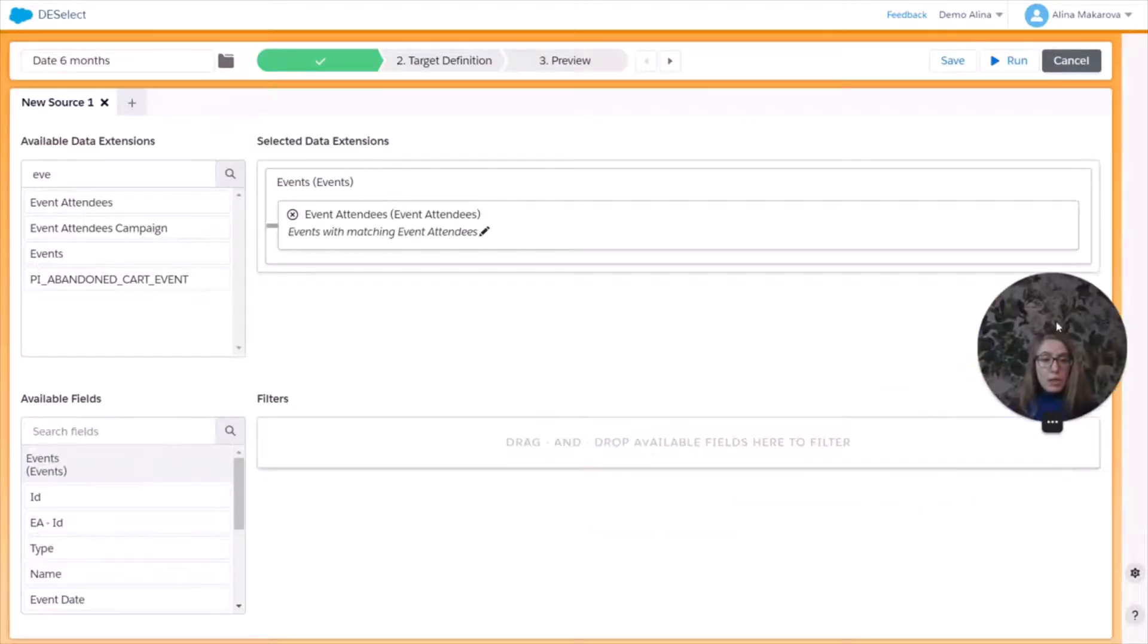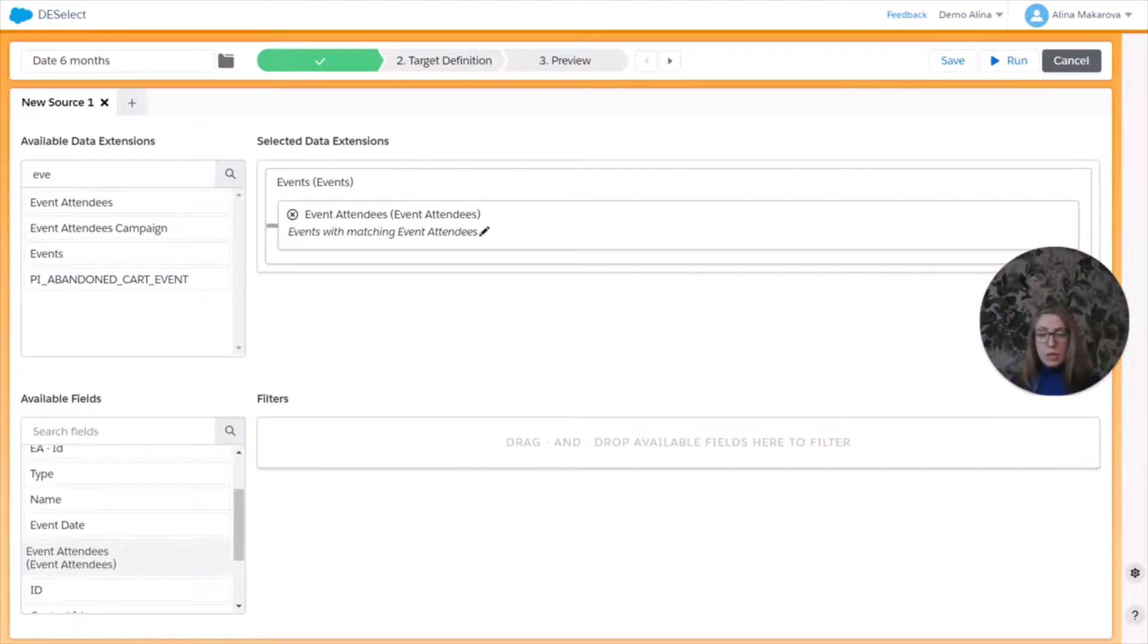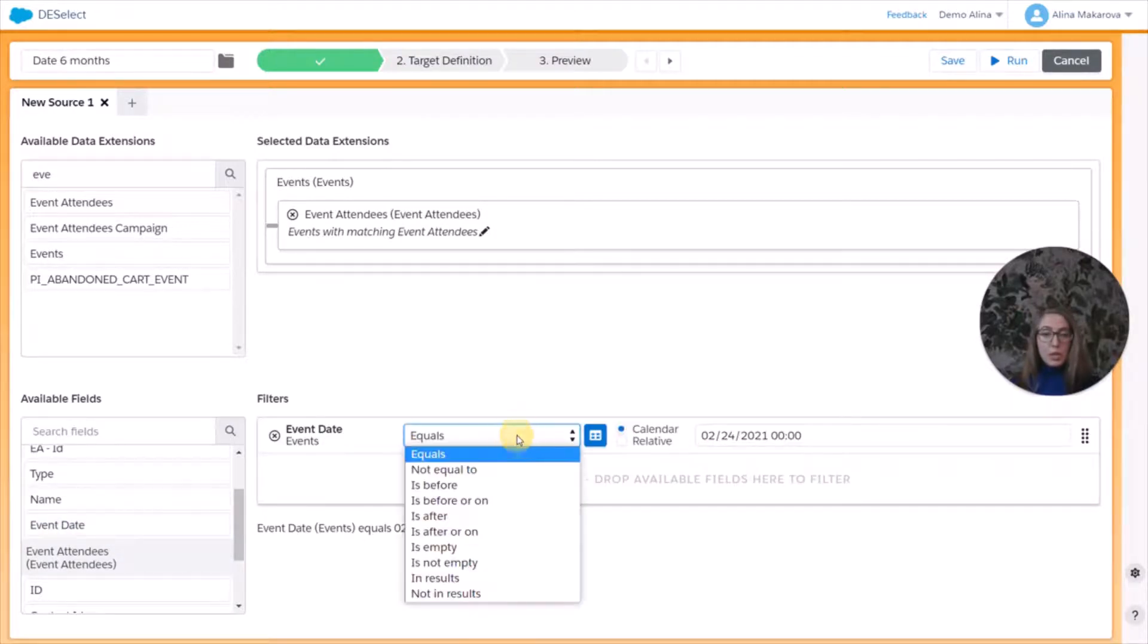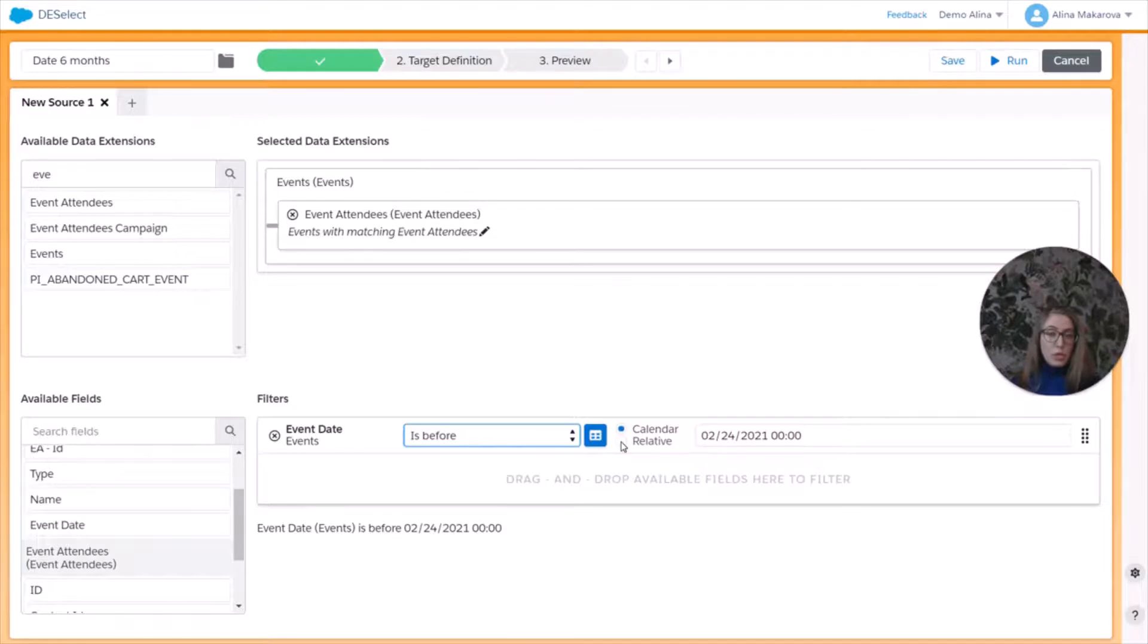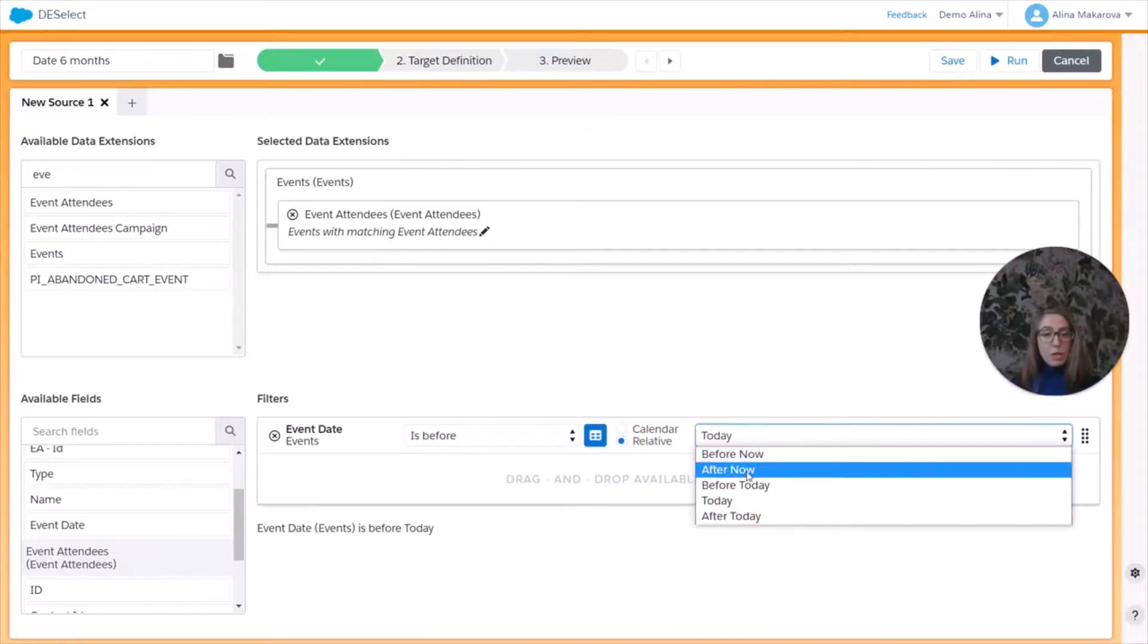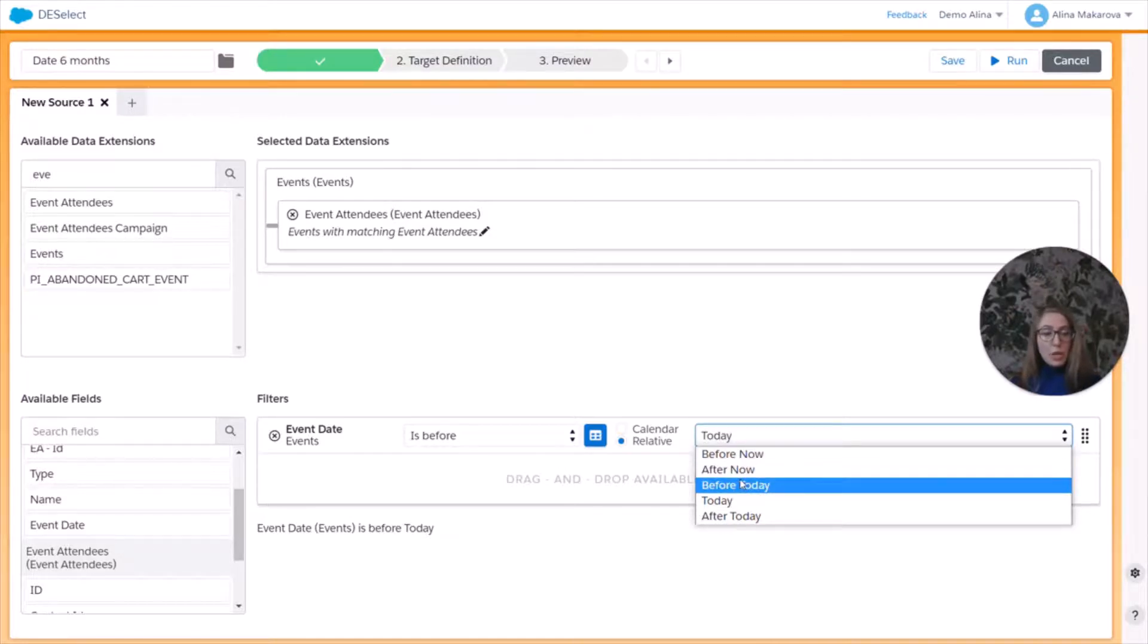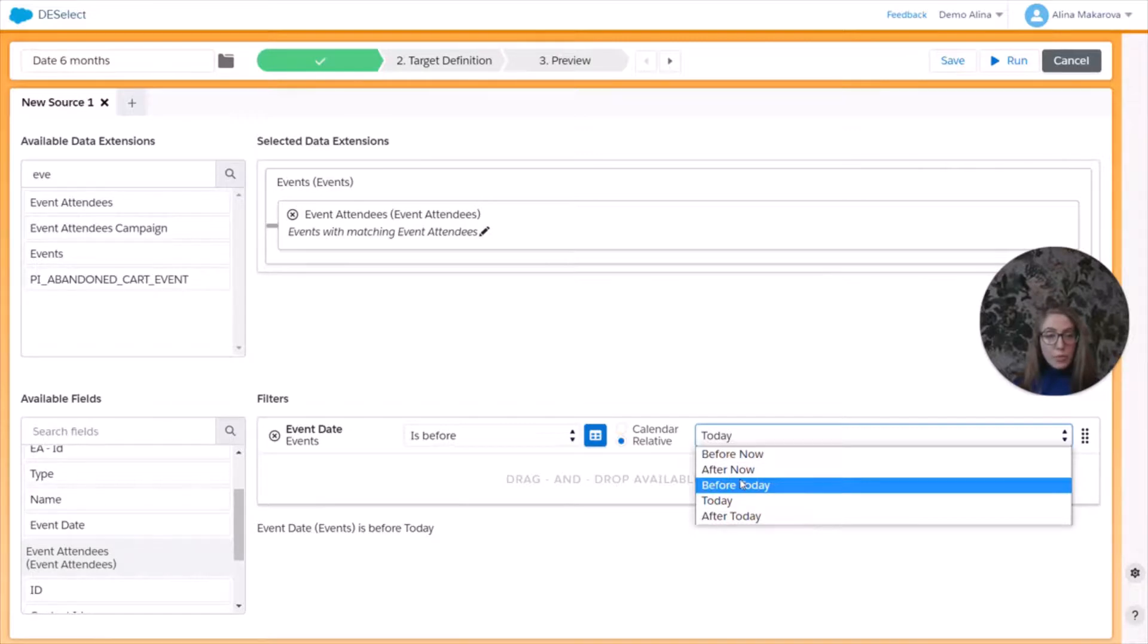And now let's filter on the date. So let's choose from the events data extension the field called event date, drag and drop it to the right. Choose is before. Now we're having the opportunity to choose between the calendar and the relative date. So for this purpose, we're going to choose the relative. We're going to choose before today. There is also an option to choose before now. And actually the difference between today and now is that today is used to refer to a date value that contains a year, a month, and a day without any time information.